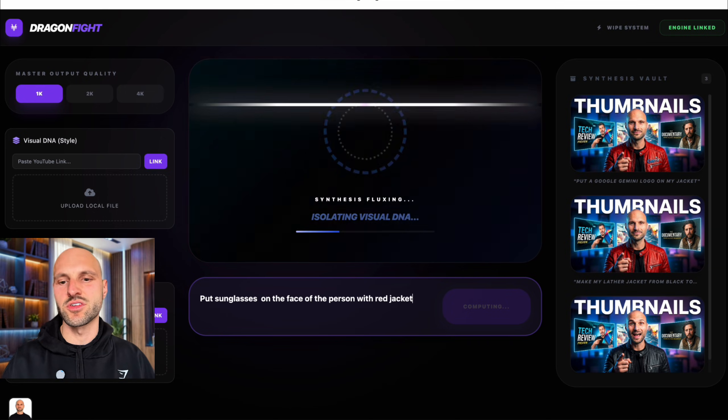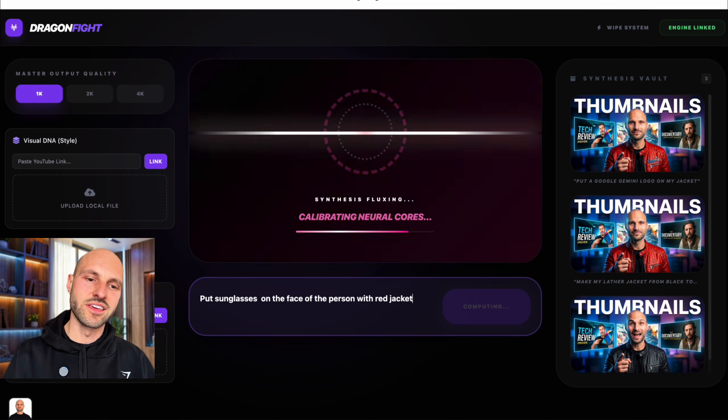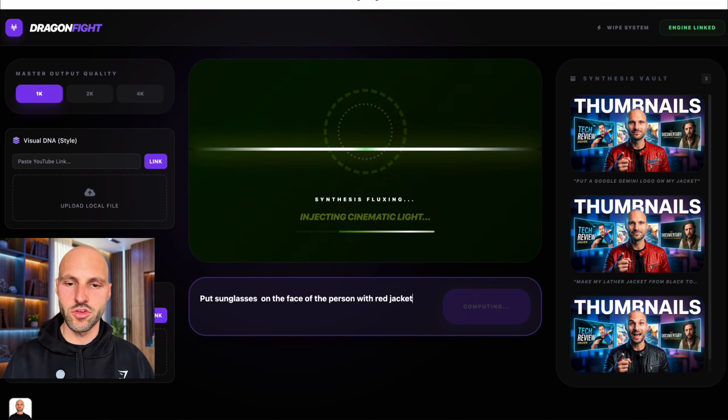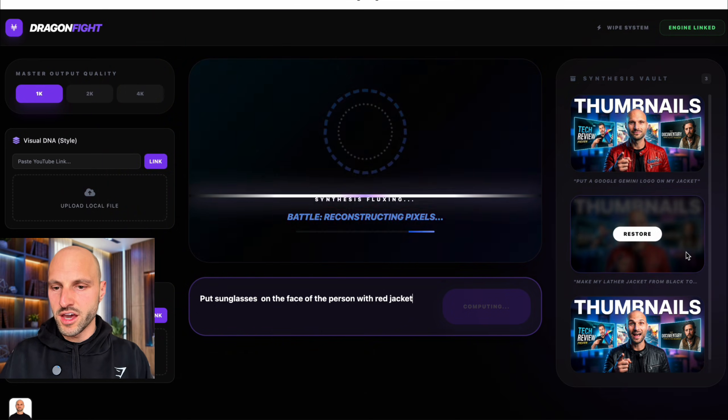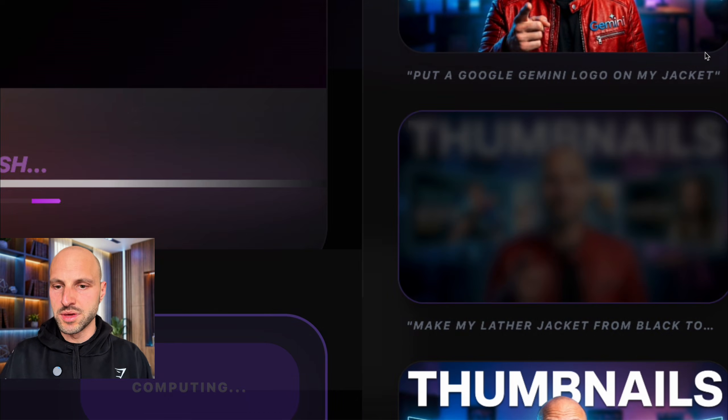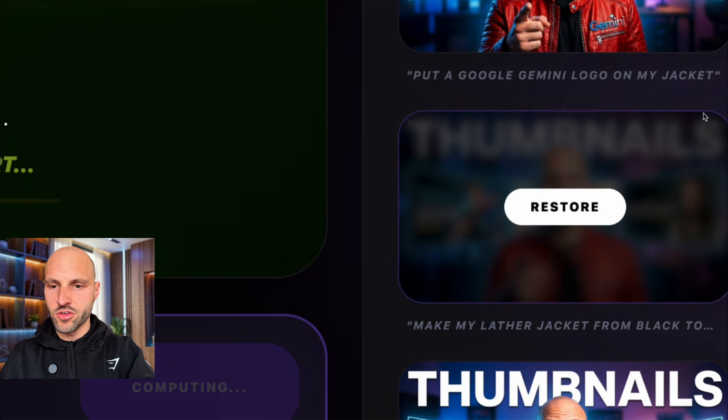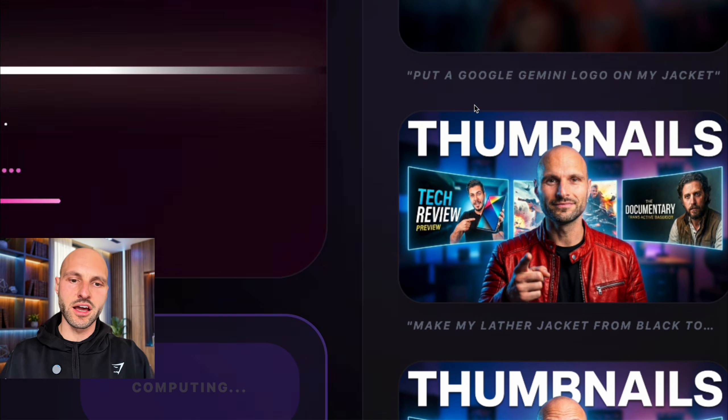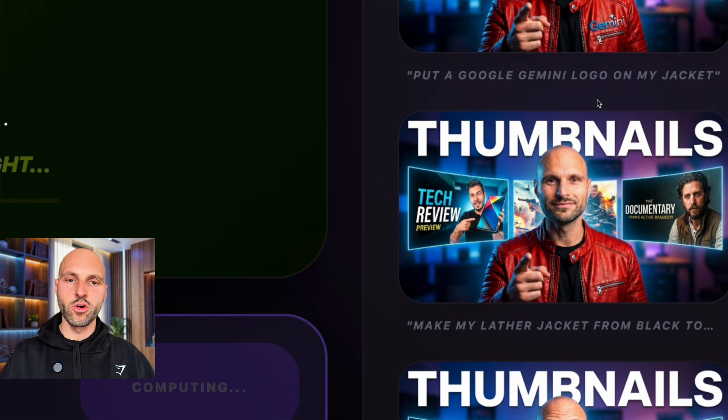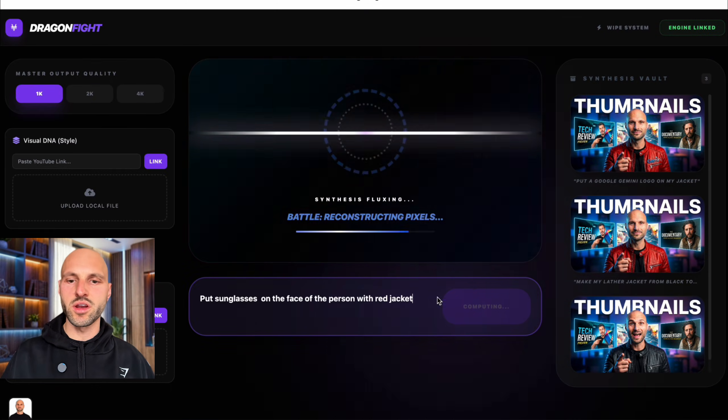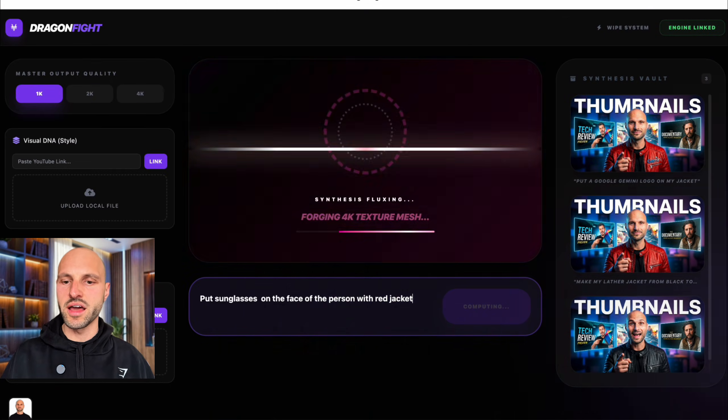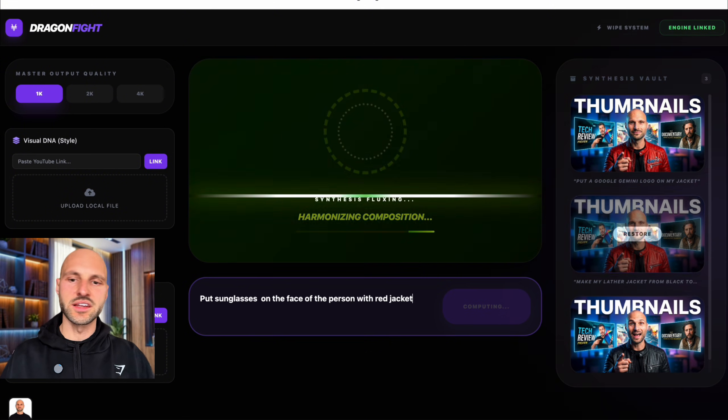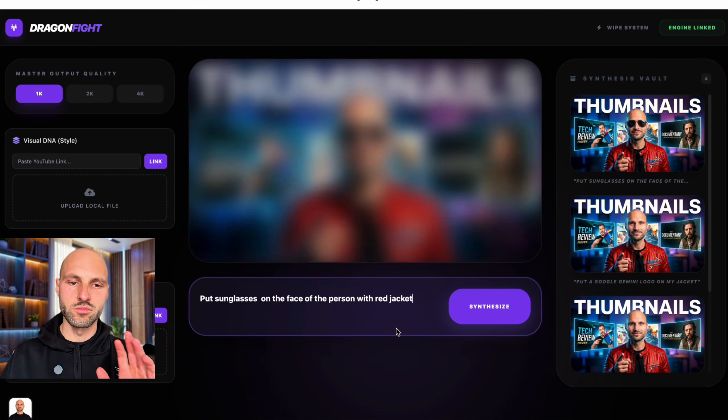Because sometimes he doesn't know the reference between if I say put sunglasses on me or on my face. So just to be sure I say put the sunglasses on the face of the person with the red jacket. Even though that's me. Sometimes it get confused. It does a no-code. Like, we have a bunch of people. So it's this guy on the right. We have another guy on the left. So sometimes when I say me, it might actually pick another person.